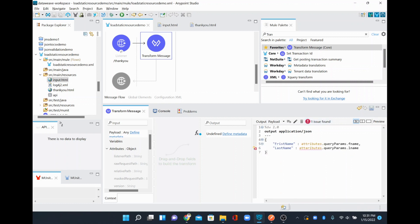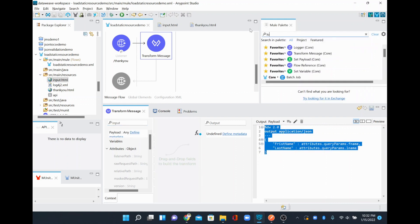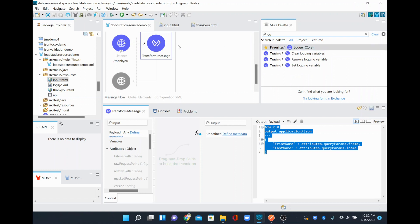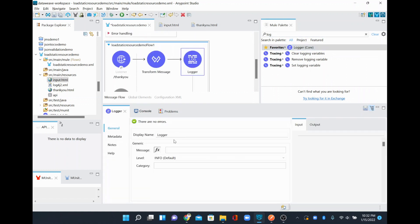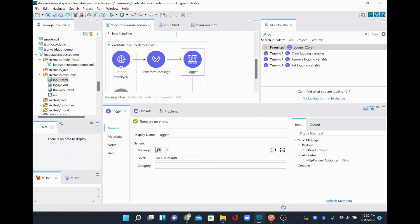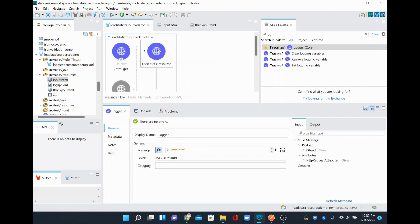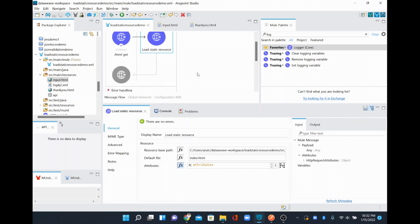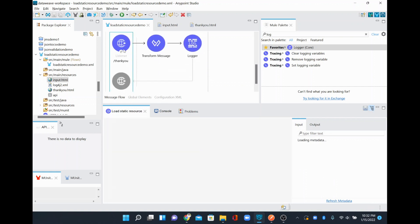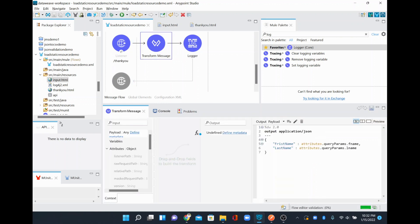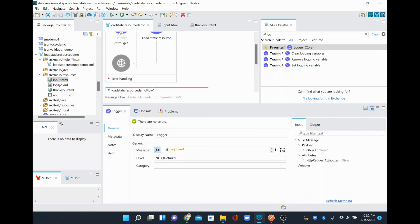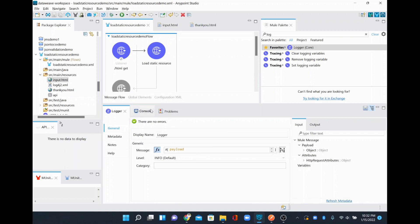There's a spelling error in the DataWeave expression — fixing that. After the Transform Message, I'll add a Logger component, set it to expression mode with the payload, and save everything. Now when a request comes in, it loads the resource with the form, the form submits to the thank-you endpoint, data is extracted from the attributes, and it gets printed by the Logger.